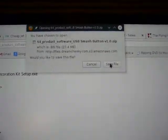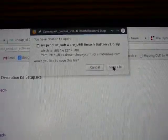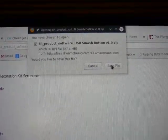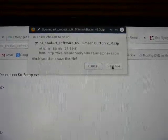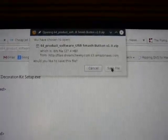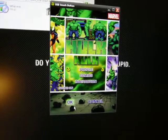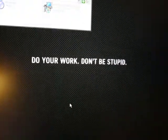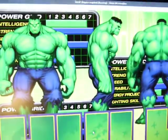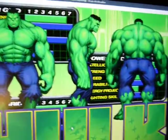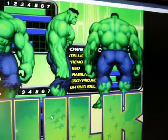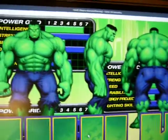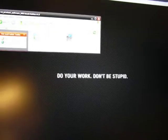27 megabytes? Jeez. You could fly to the moon on 27 megabytes. Well, the software is kind of lame, but it seems to work, so I'm going to push the button. And it just kind of shows the Hulk's stats. That's cool.